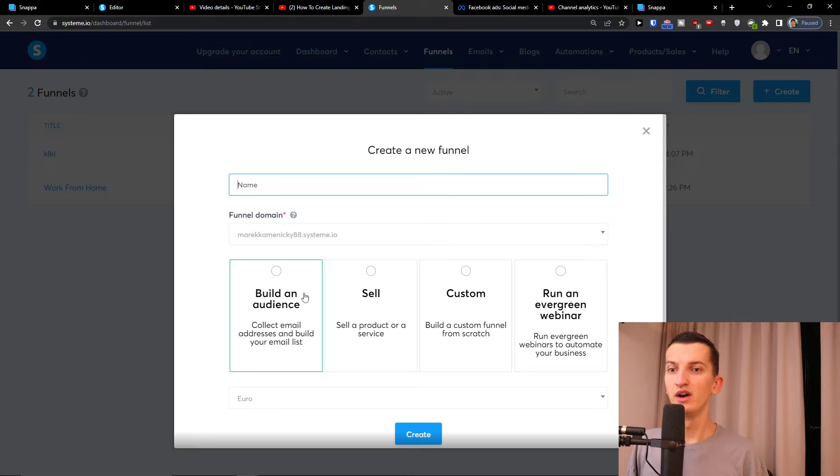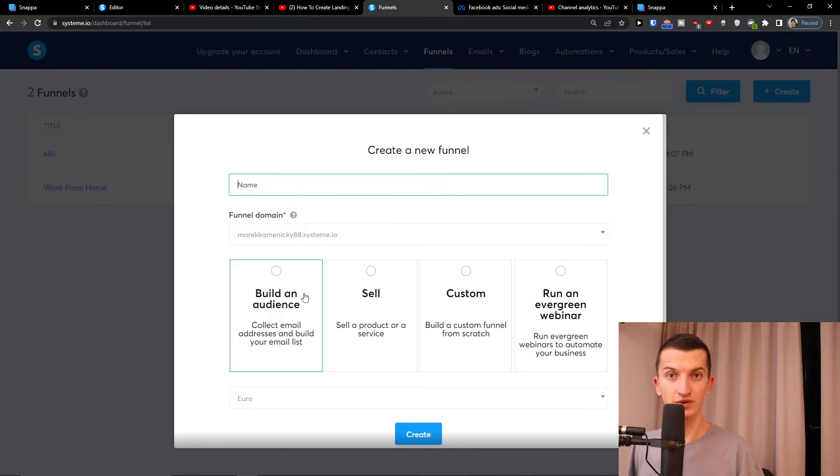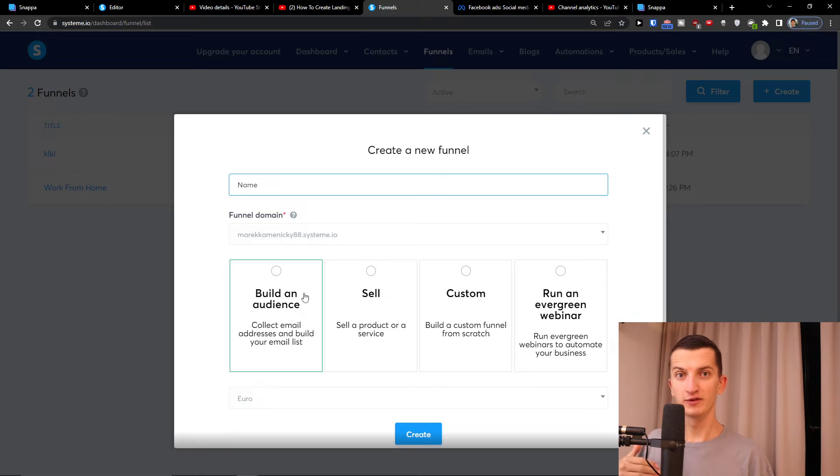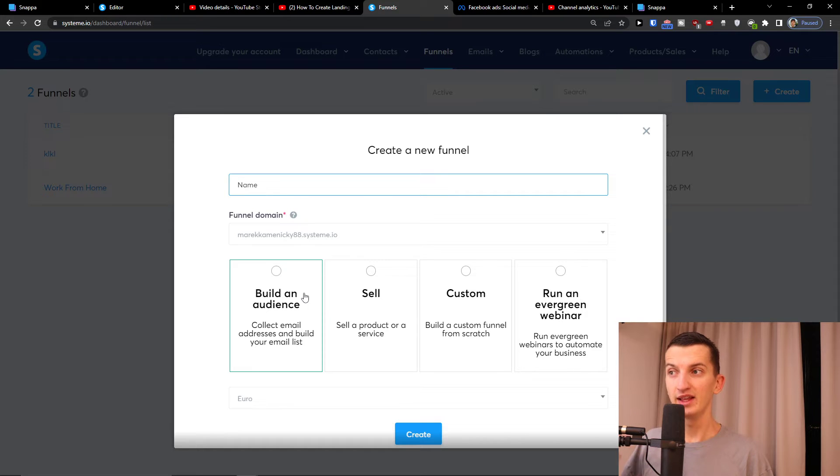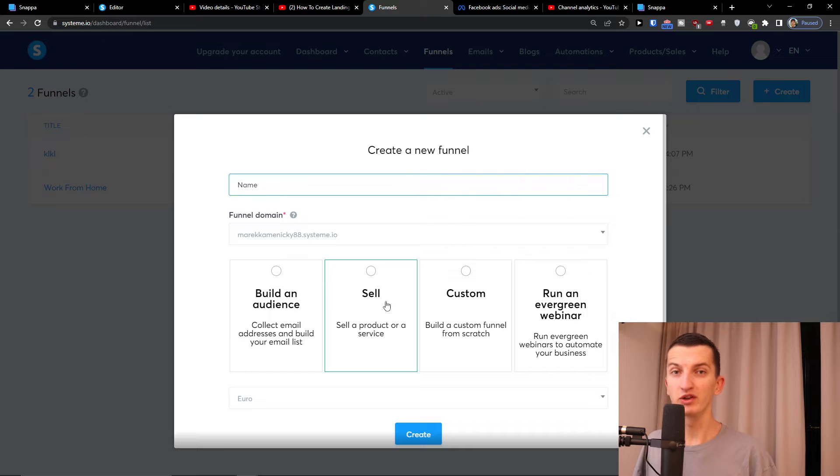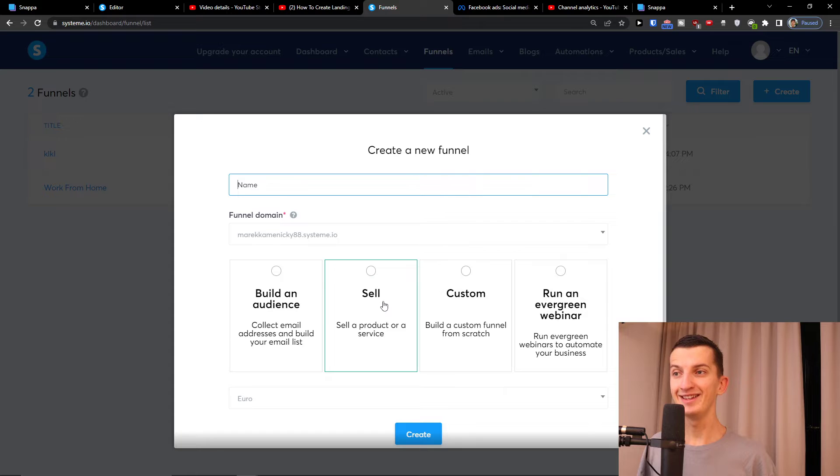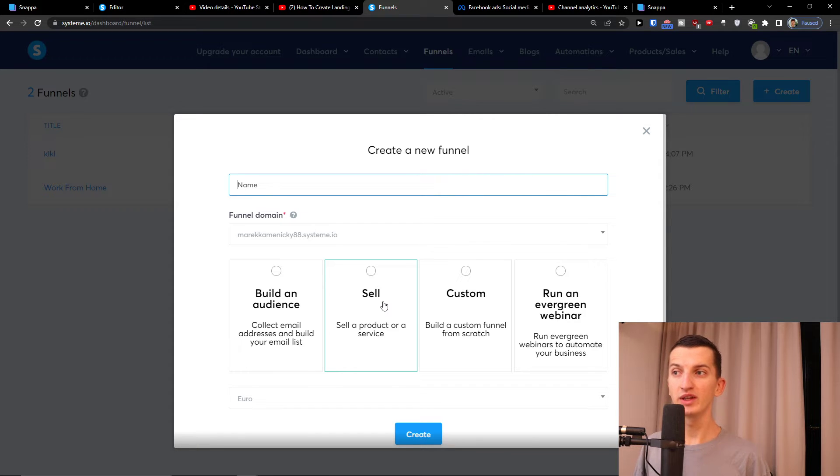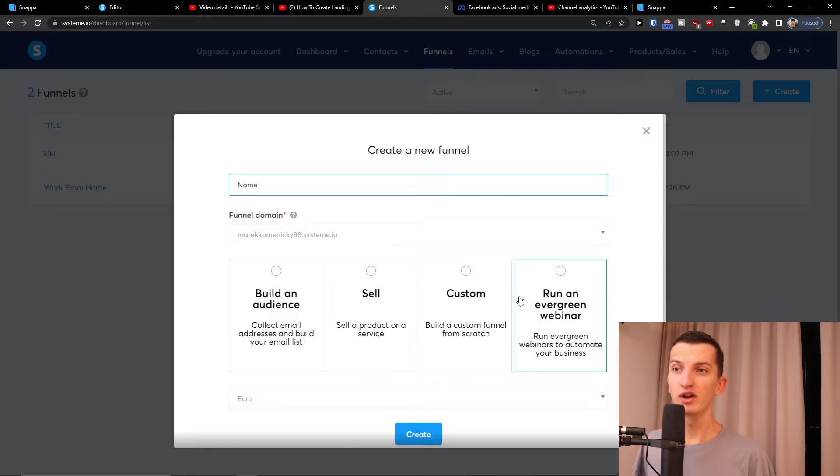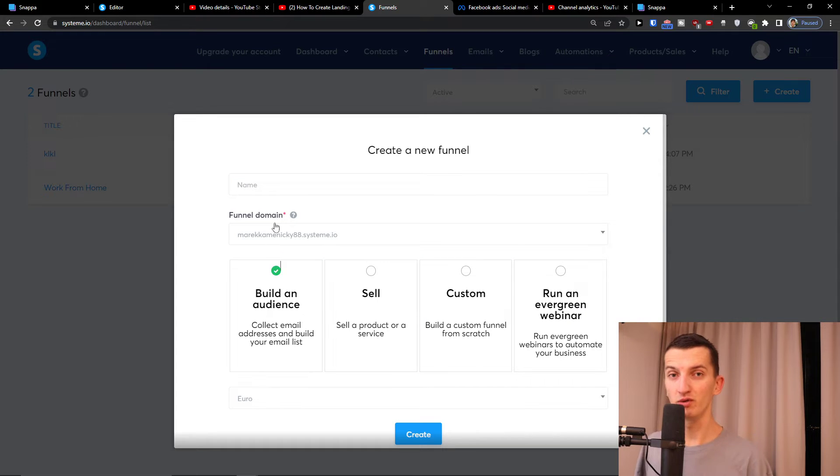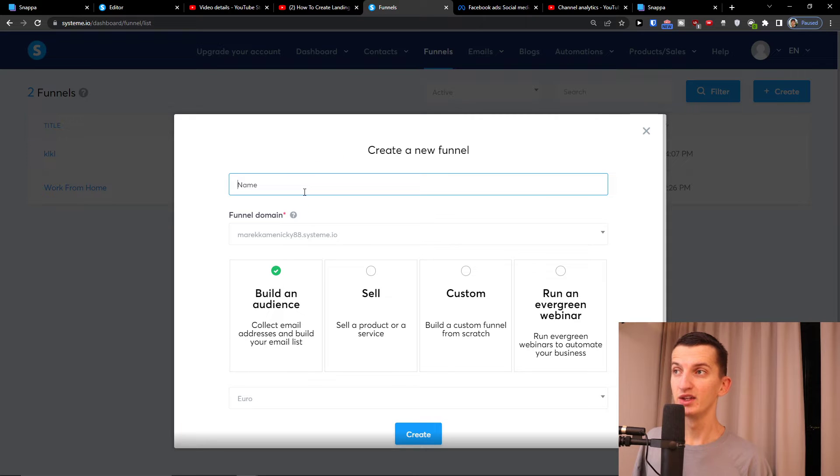You can also have a list of products there, so let's say you're gonna run best loans to get right now and you would have a site with four products there, that's something you can do. Build an audience, sell a product or service - if you have your own PDF, you can create an easy checkout page. Or custom or run an evergreen webinar. We are going to click build an audience.